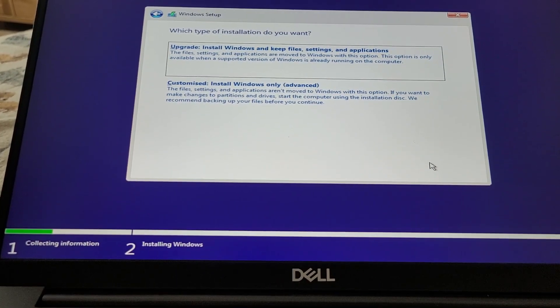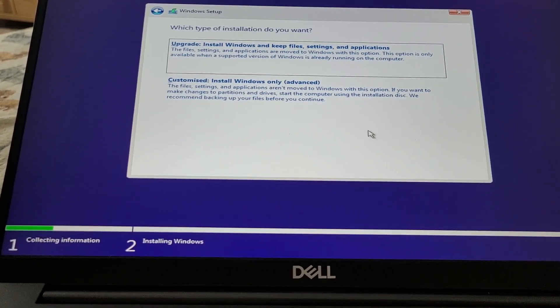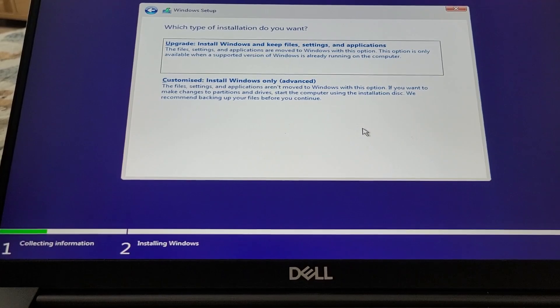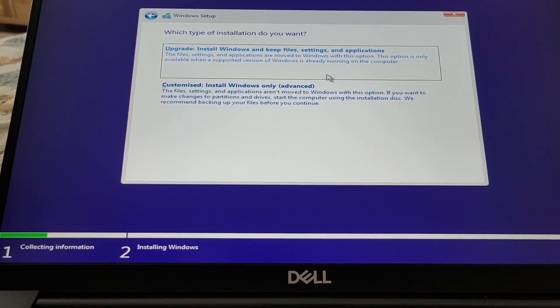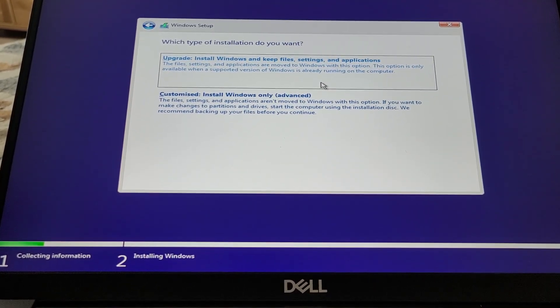If you get the message saying your laptop can't install Windows 11, follow my other video in the description to show you how to get around that.